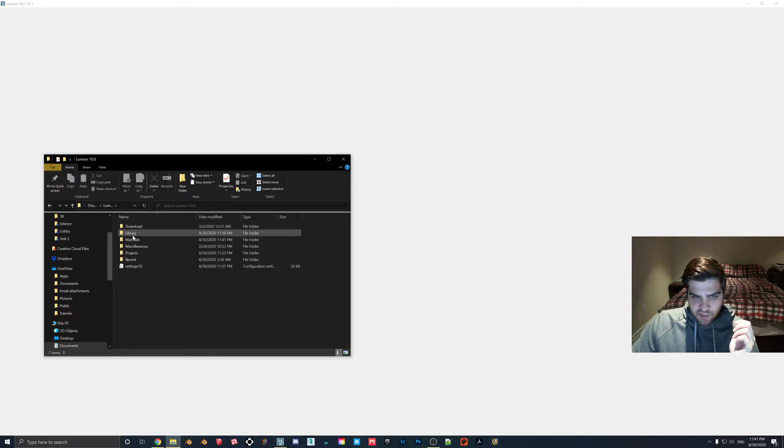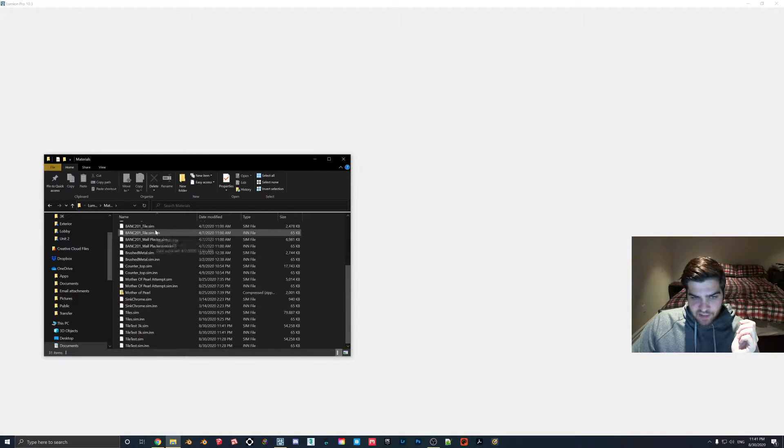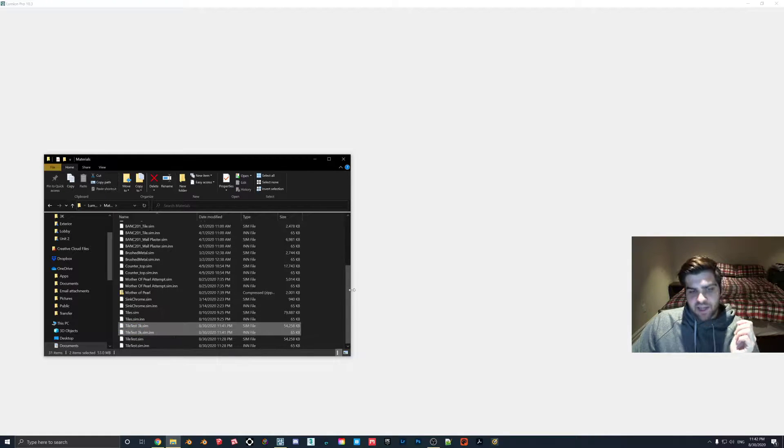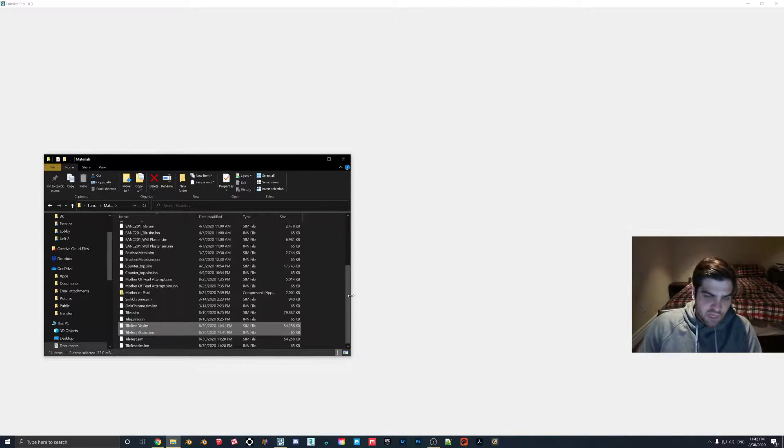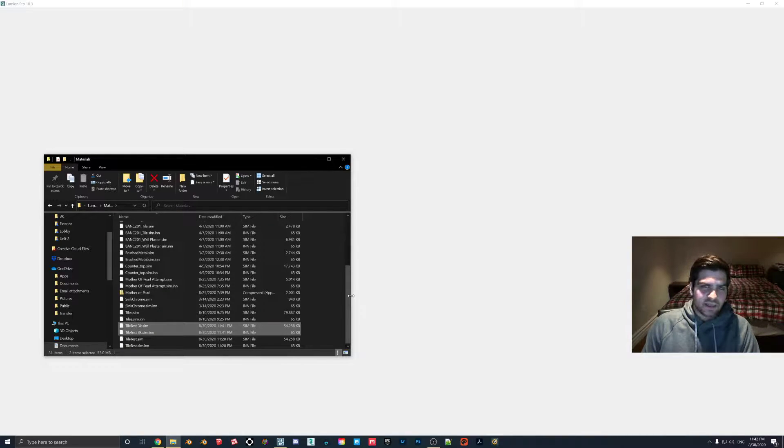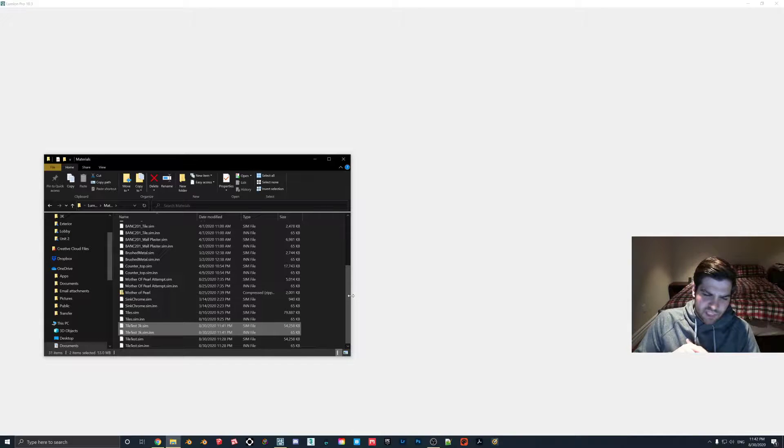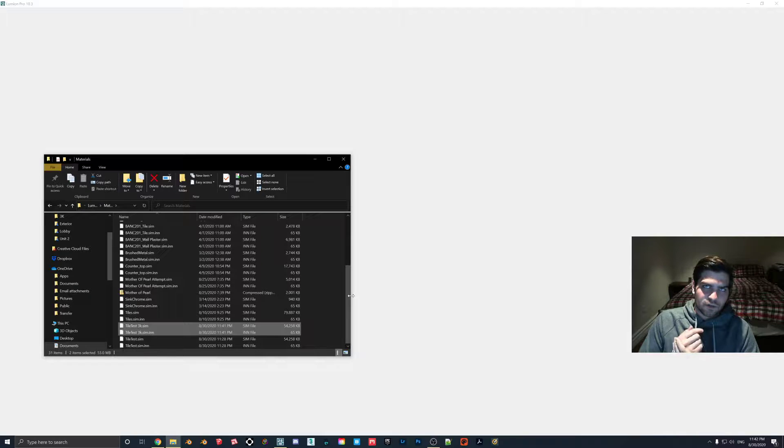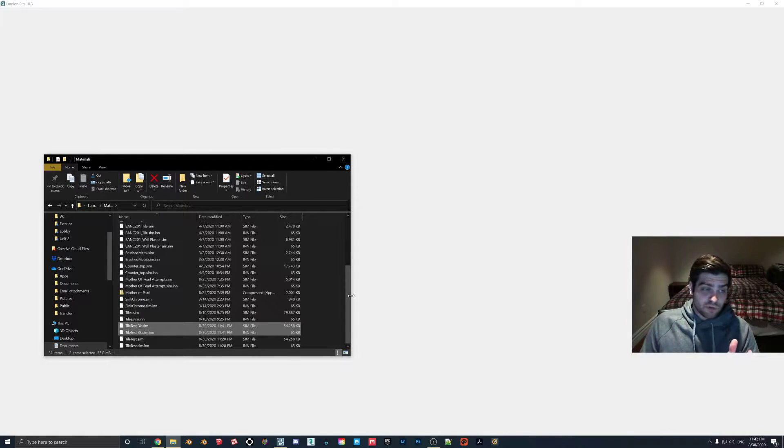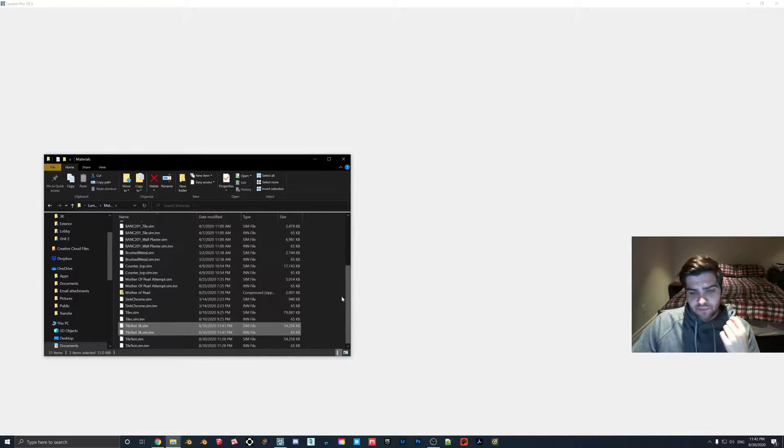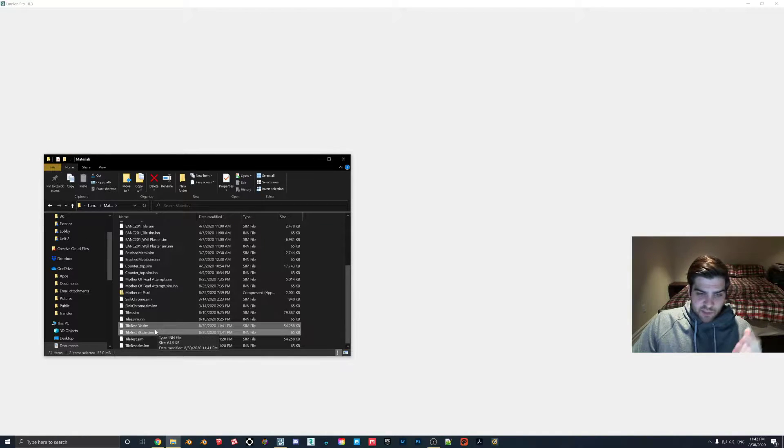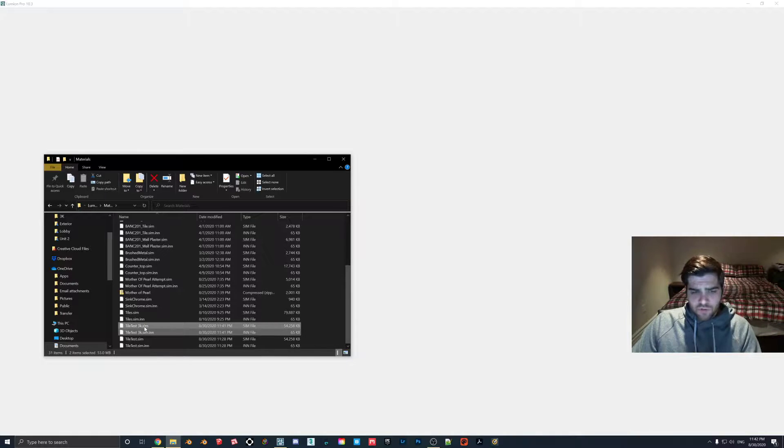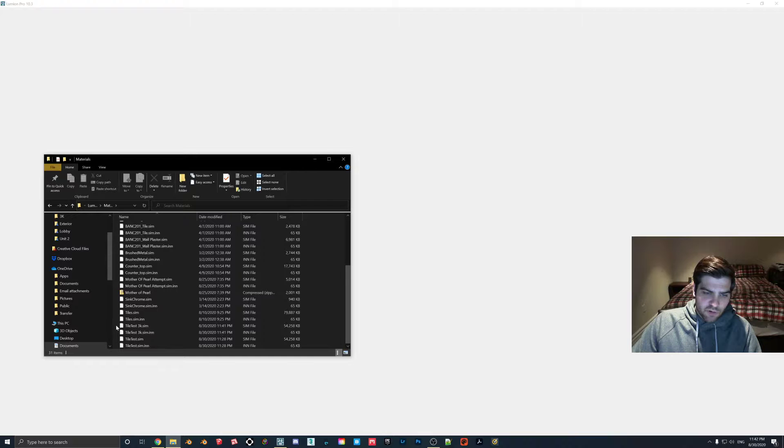We'll hop in here, and then we go to materials, and then these are all your custom materials. So right here, we have the tile test 3K. Now, something that is kind of important to note is that this is not a Lumion texture file. Those are the, I think they're .lmn. I didn't even know about those files until last week, honestly, because we always just use the sim and the sim in. But I kind of like this, because it has the previews already made. It saves all of your effects.